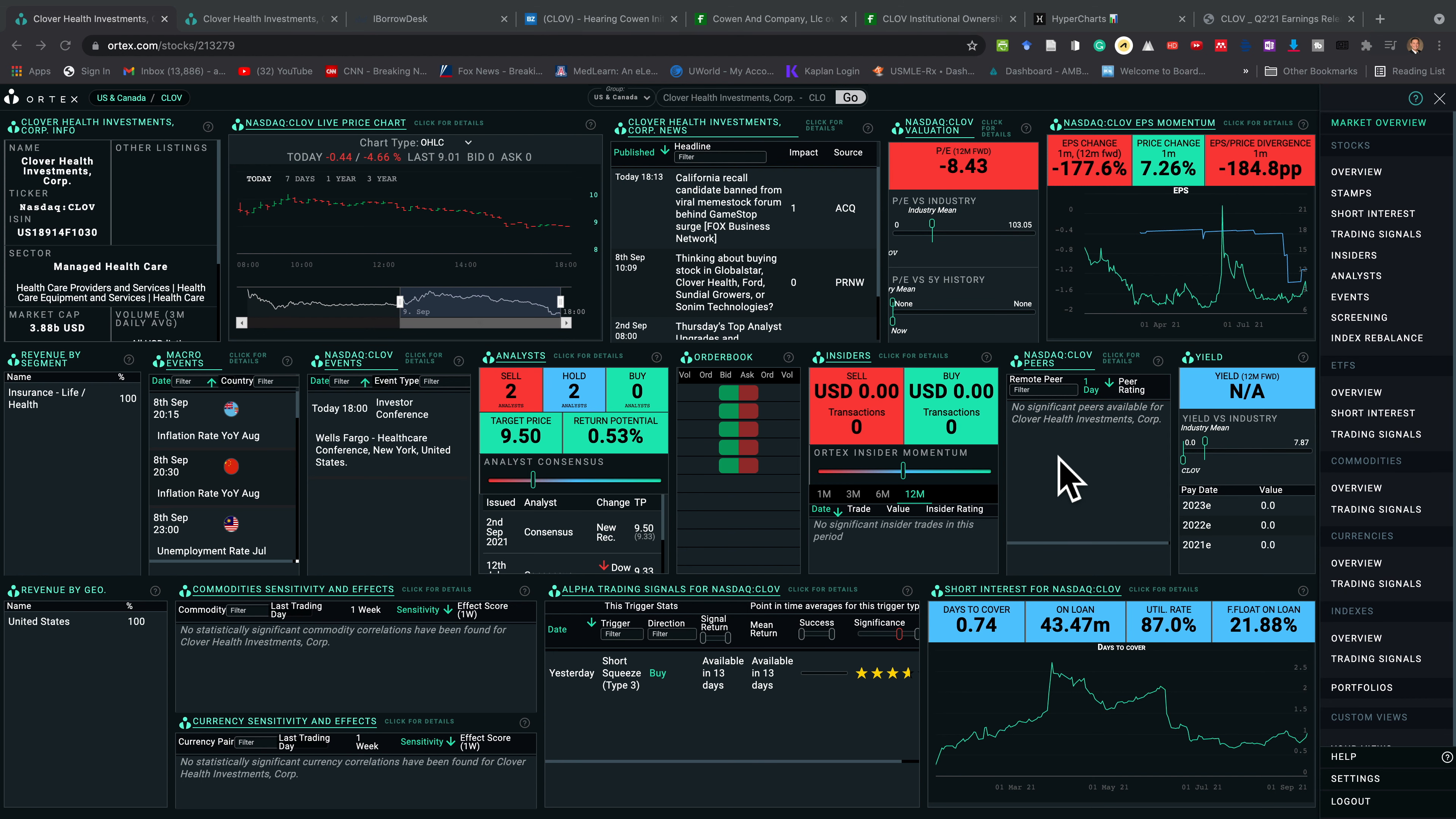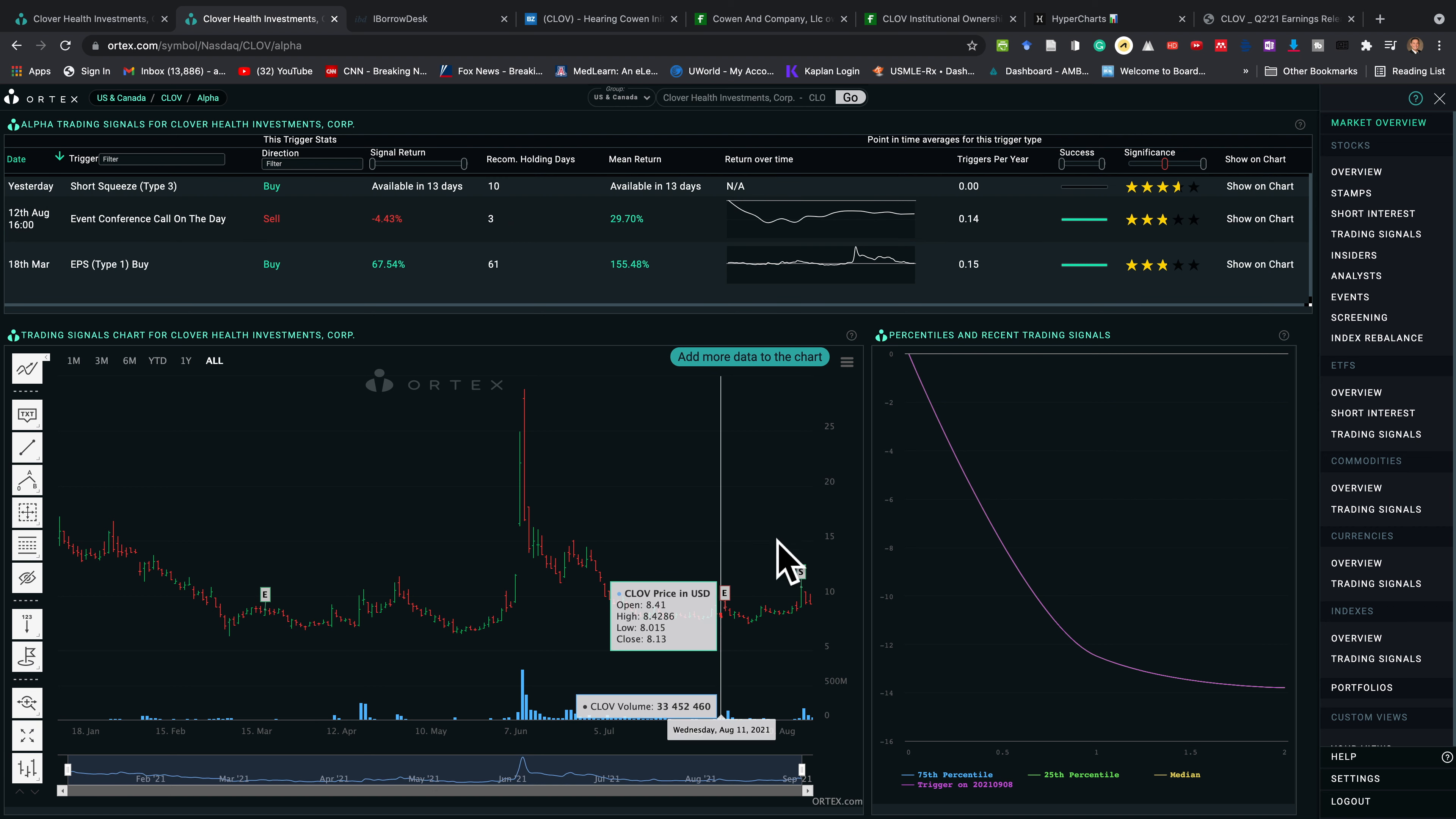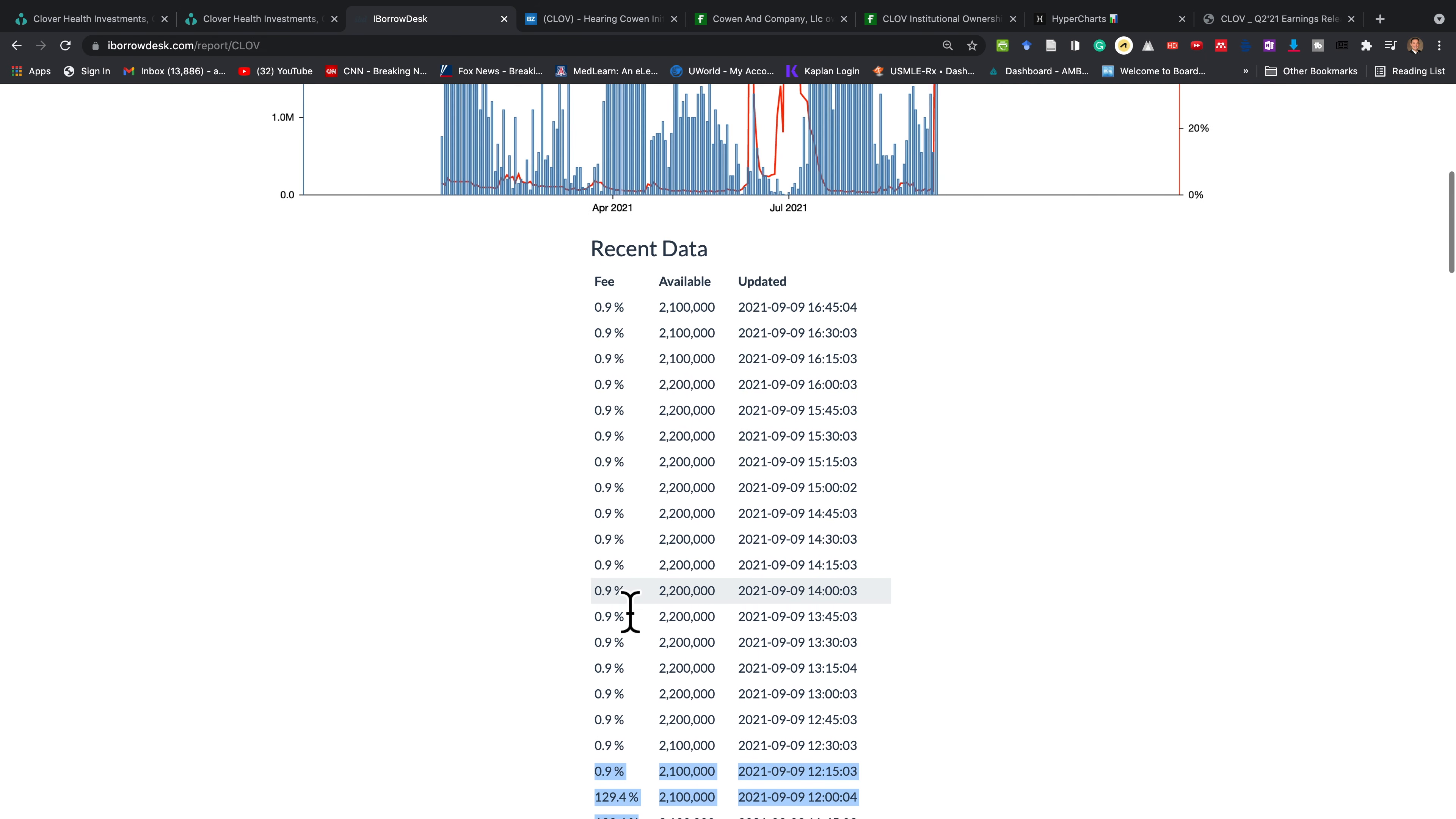This is Ortex. I'm going to navigate down to the alpha trading signal. I want you to look at here. Yesterday, there was a signal. It's called a short squeeze type 3. It was in the buy direction and they recommend holding it for 10 days. If you look at where the signal was generated, you see that the intraday high on September 7th was $11.13. Since that day, the stock has been going down in a negative trajectory and there's some shady stuff that's been going on.